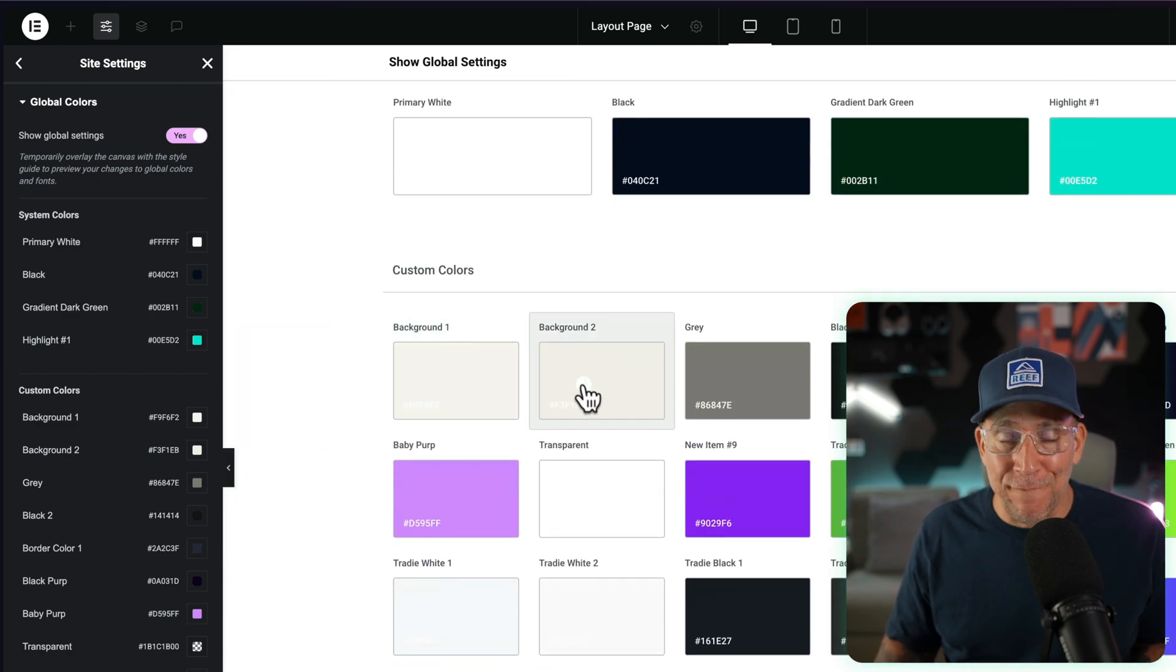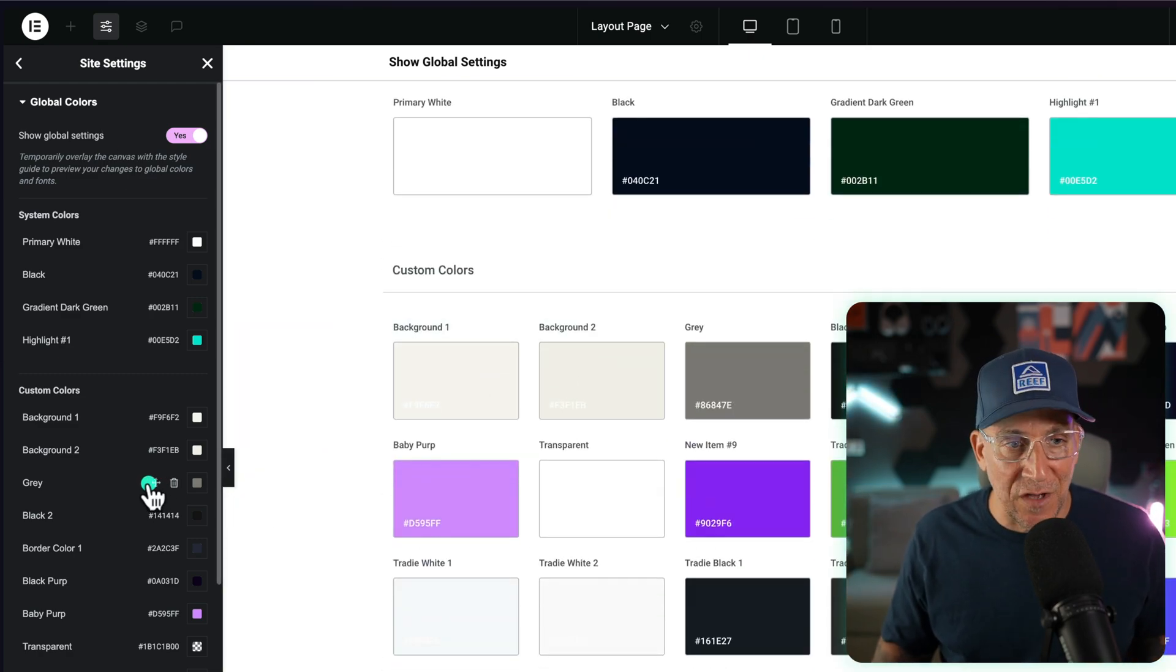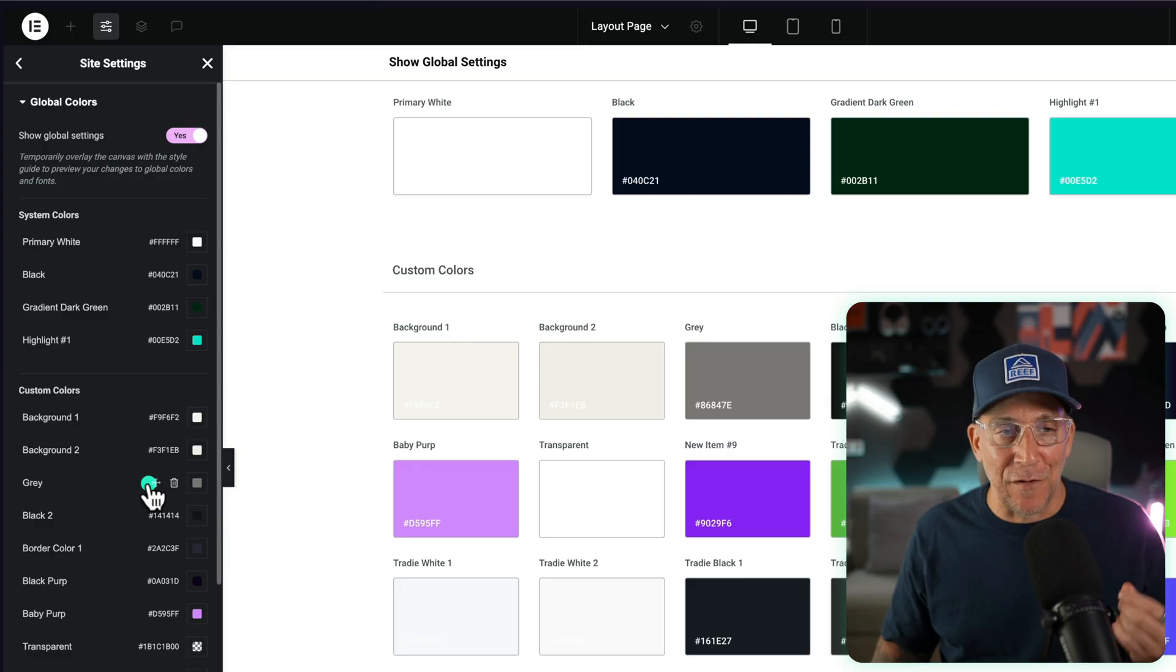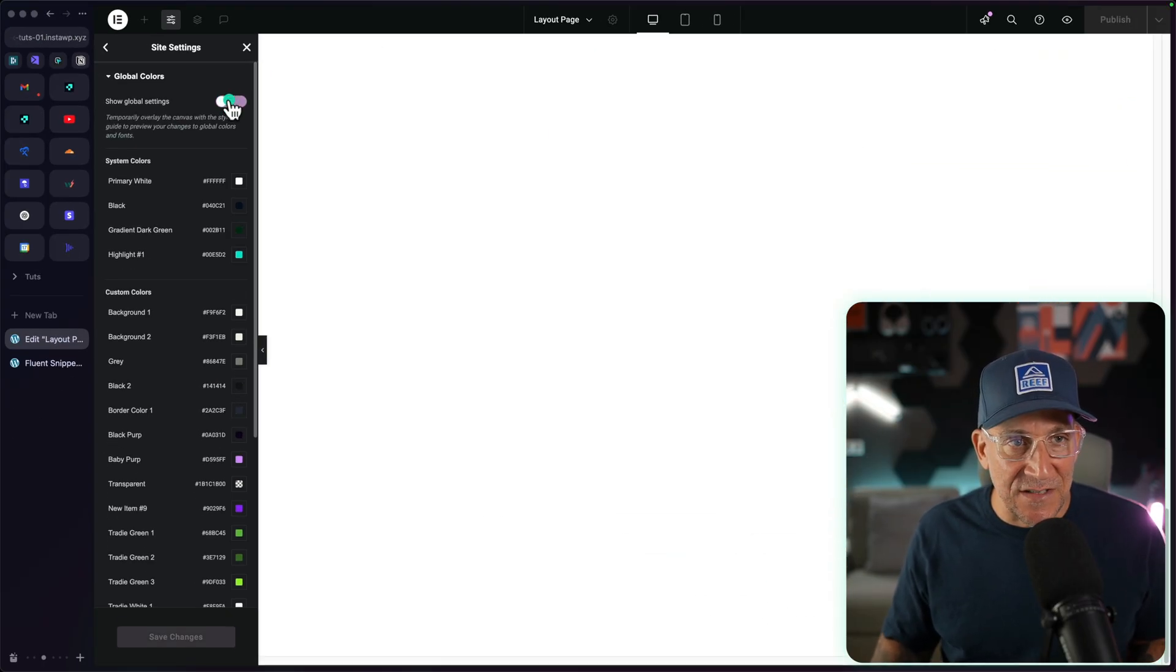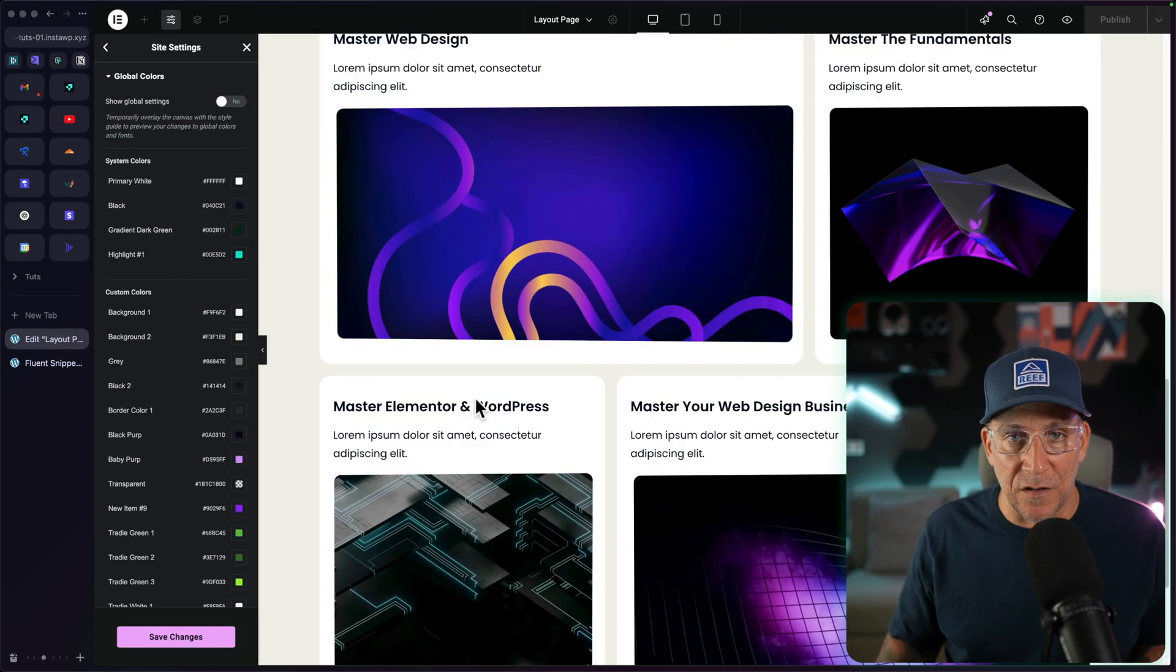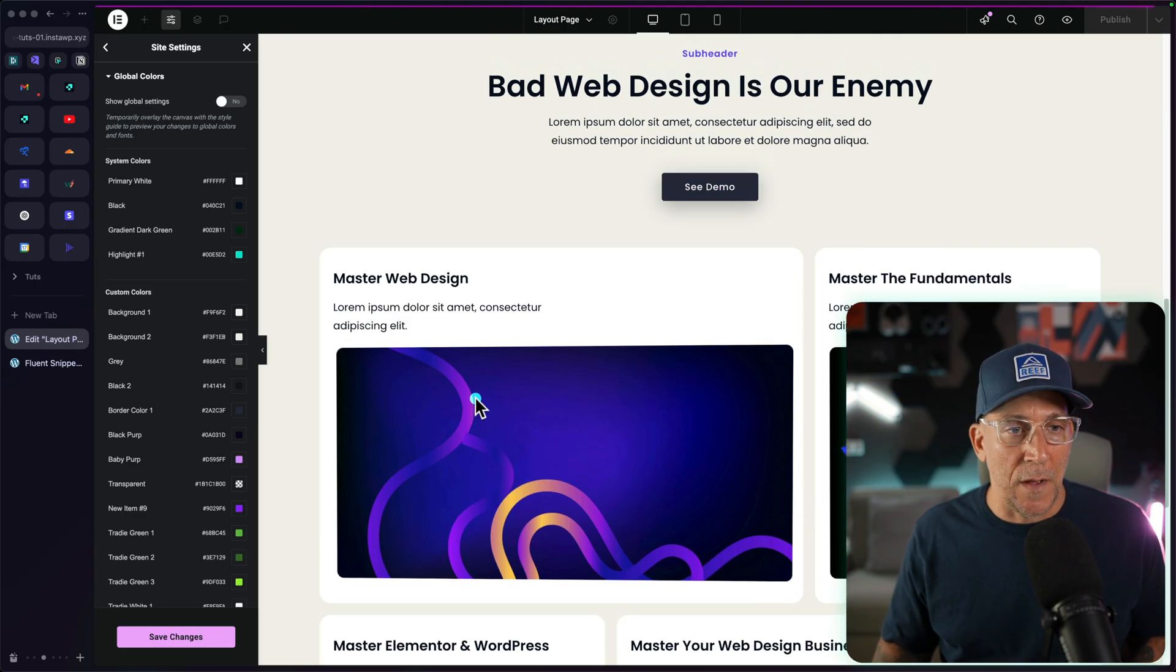These are all variables. When you add a new global color, you're creating a color variable. And what this does is it allows us to make a change to a color and apply throughout the entire website.